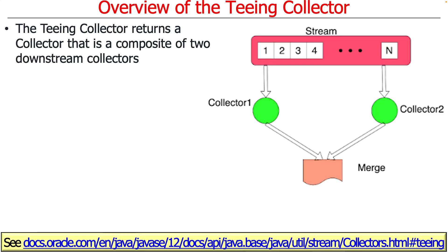So what is a teeing collector? Well, as the name implies, a teeing collector returns a collector that's a composite of two downstream collectors. You're going to end up taking one stream.